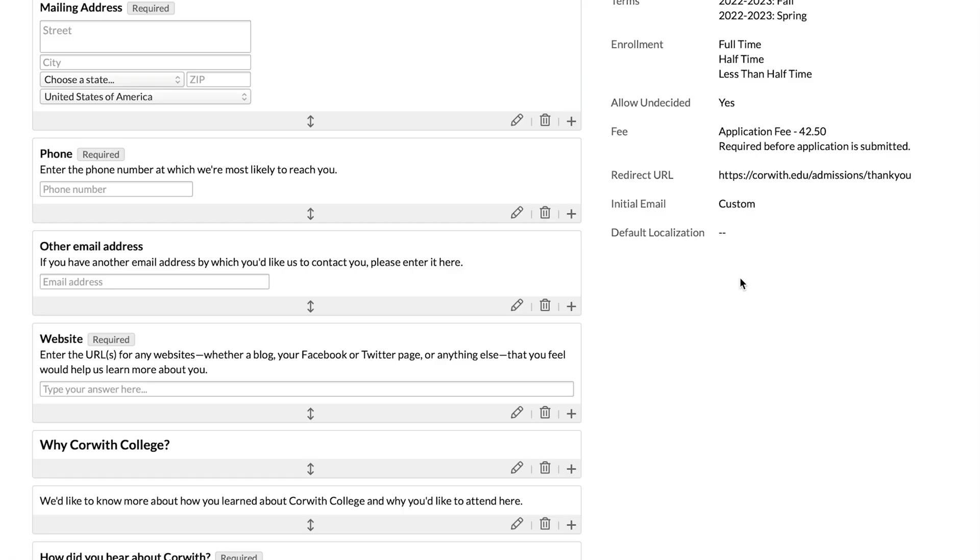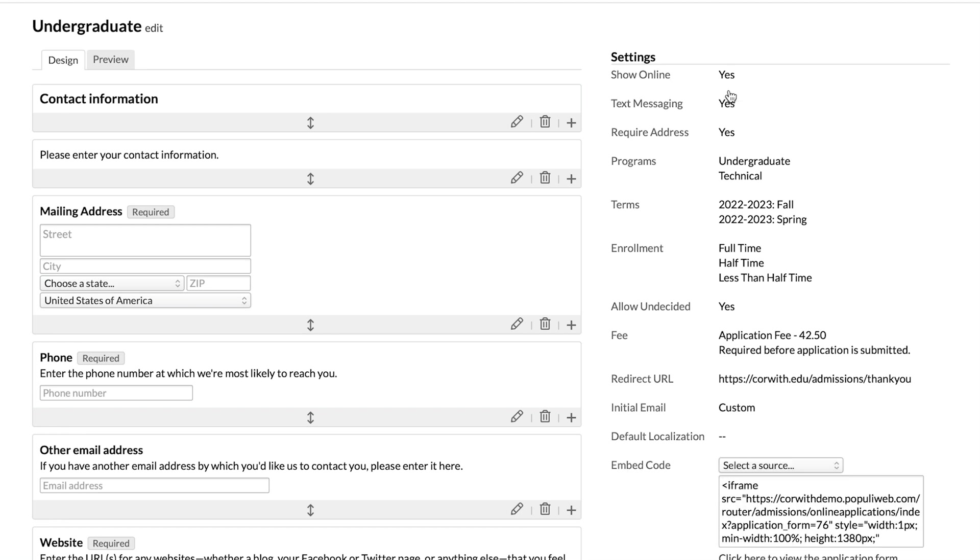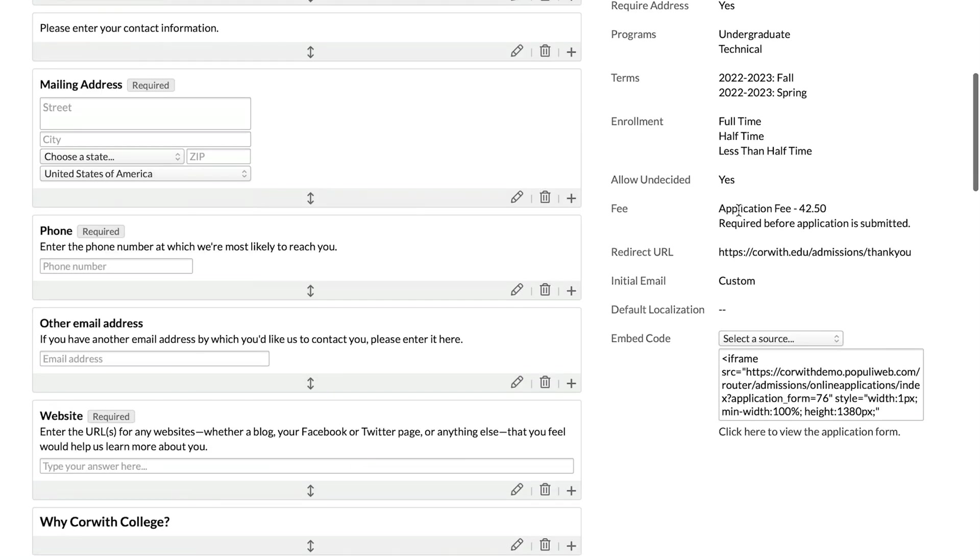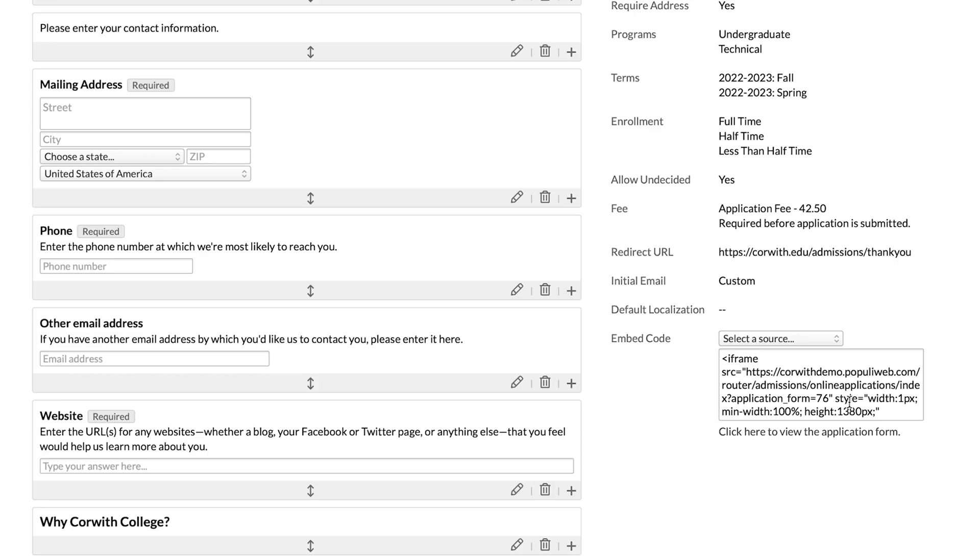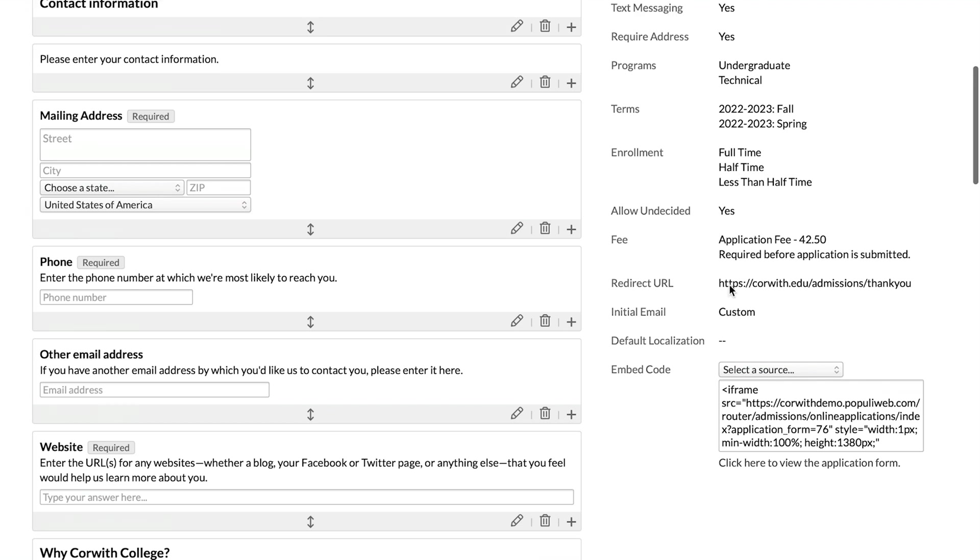One last very important field here that will be hidden unless you have show online up at the top set to yes. We'll then click save there and you'll see that down below that gives us the embed code. Once you've turned on that embed code, you're able to copy that code, send it to your web designer, and they're able to embed this application on your website. And then you're also able to click here to view the application form.